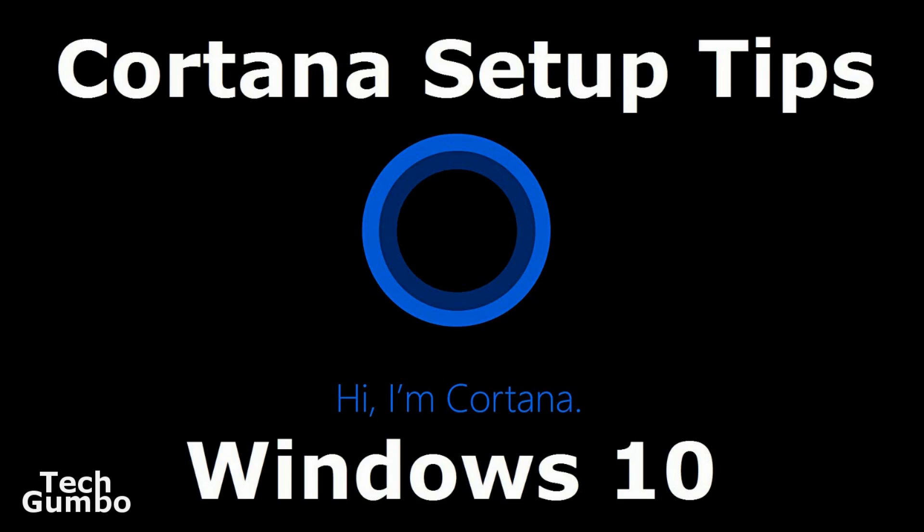Today I'm going to show you some tips for setting up Cortana in Windows 10. In a separate video, I'll show you several of the commands that you can use with Cortana. Let's get started.